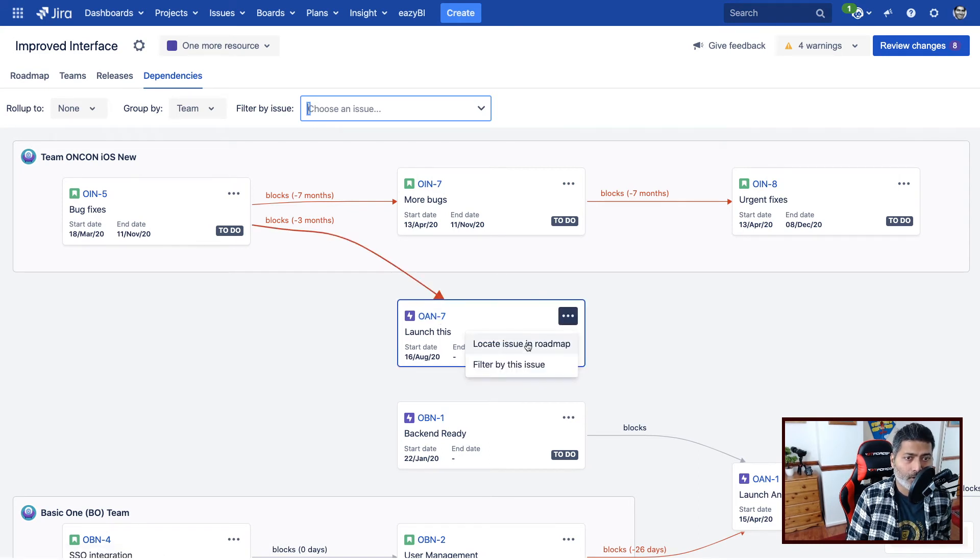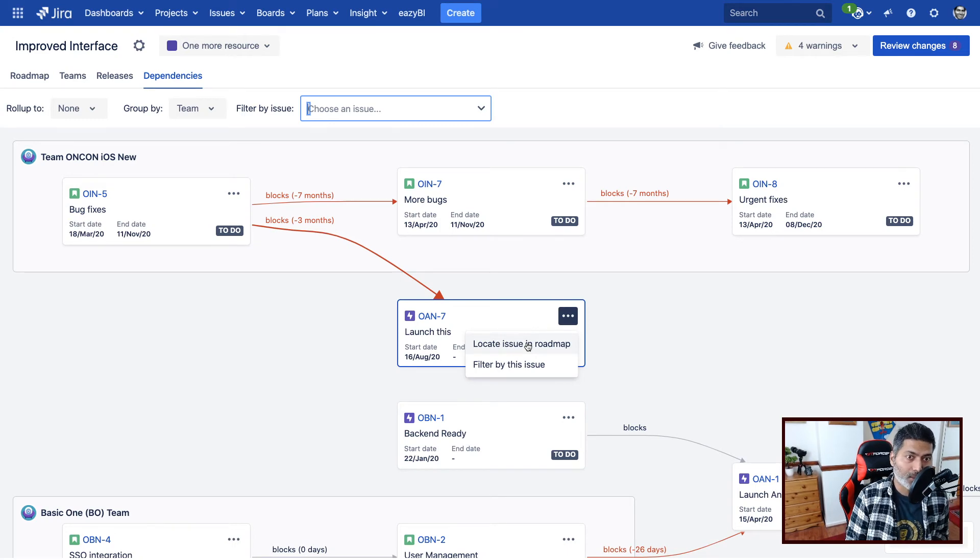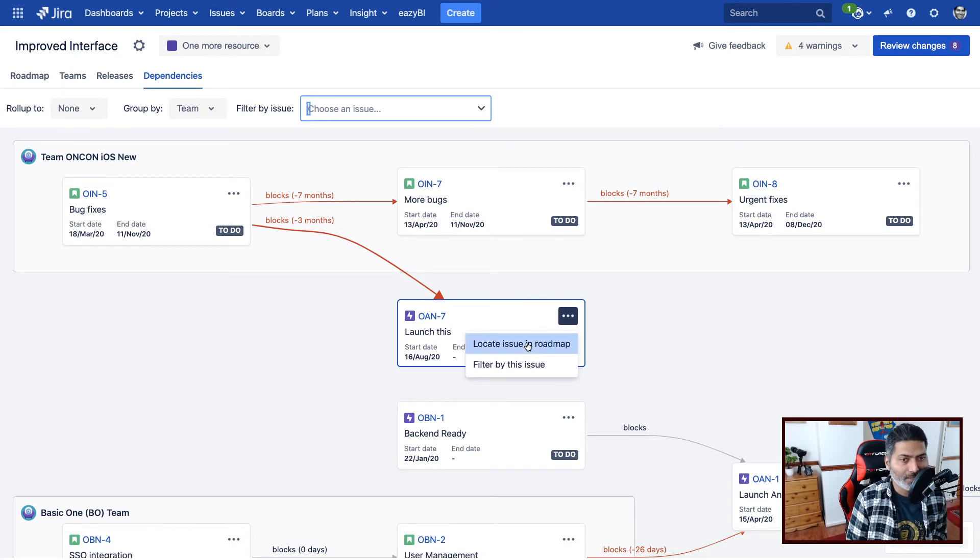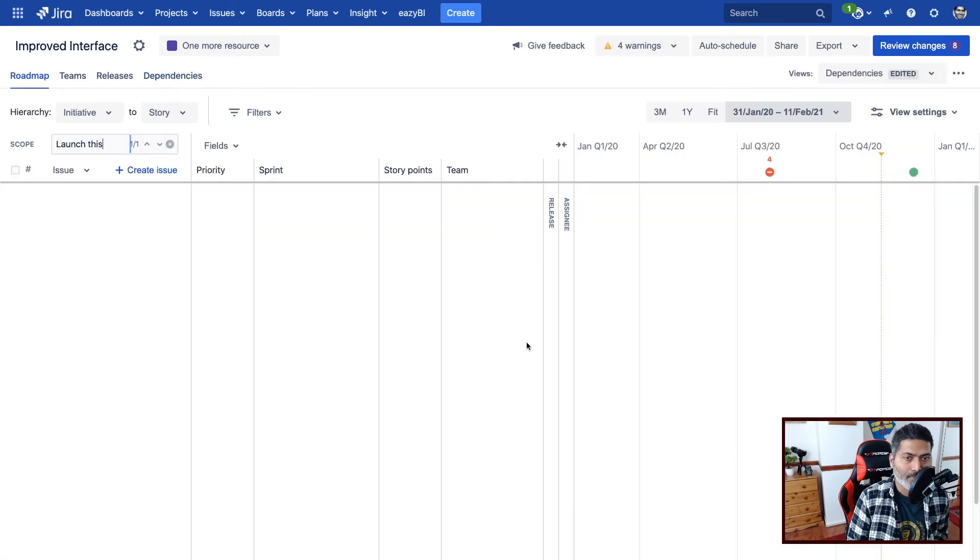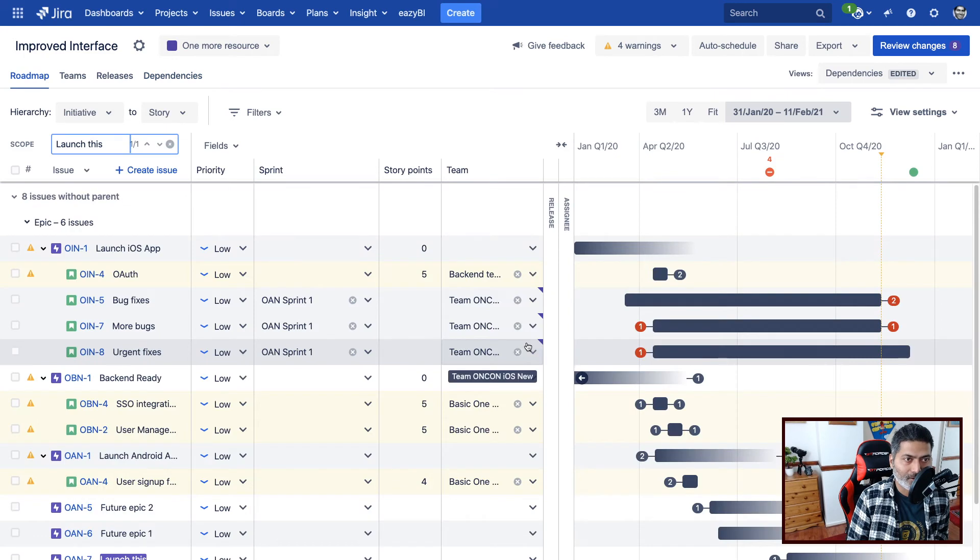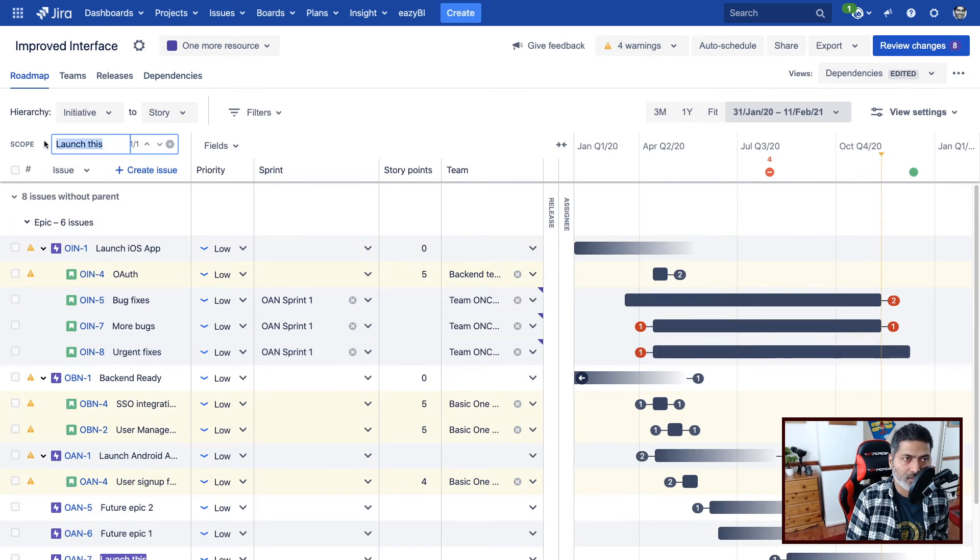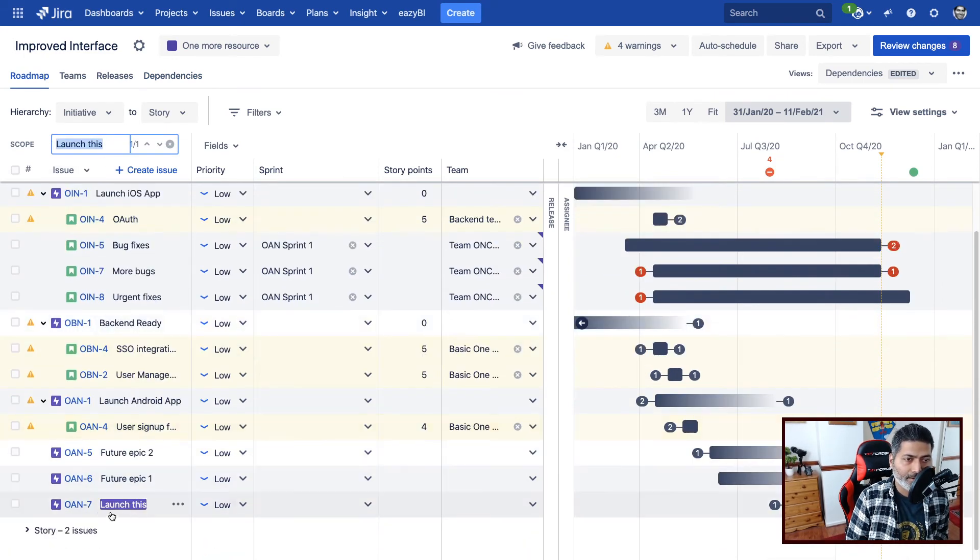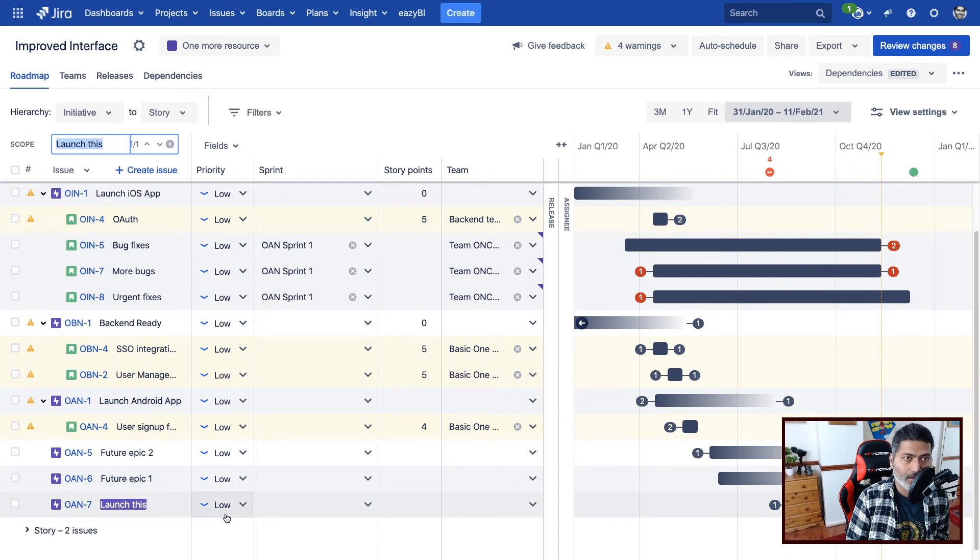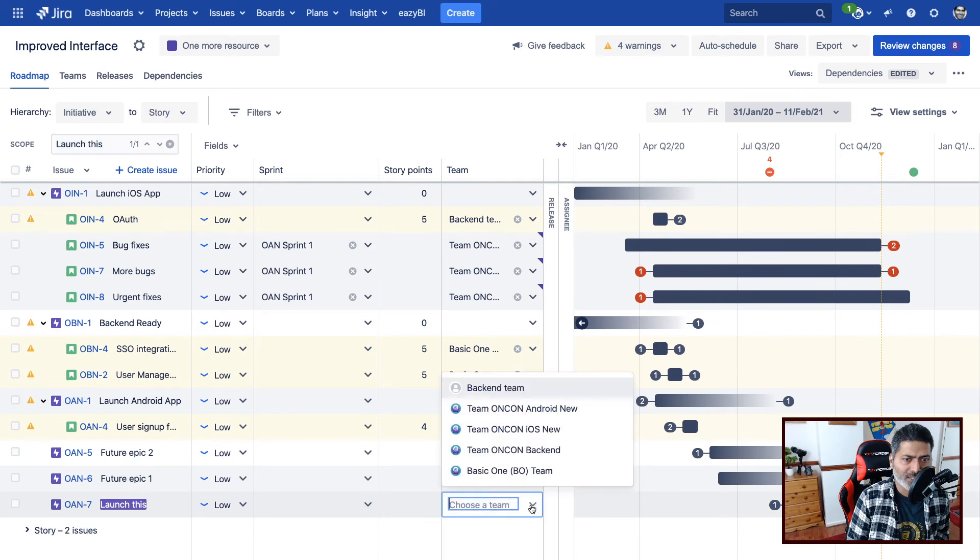So if I click on Locate Issue in Roadmap. So this is also interesting. If you want to go to the roadmap, you can click on it and it will basically fill up the scope search text. And I can see this highlighted here in the timeline, in the scope.